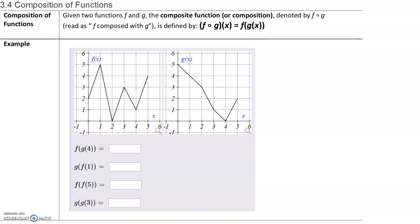So essentially, what we're doing here is we have an inner function, which we evaluate first, and the value of that function becomes the input for the outer function, which in this case is f. So let's take a look at some examples.